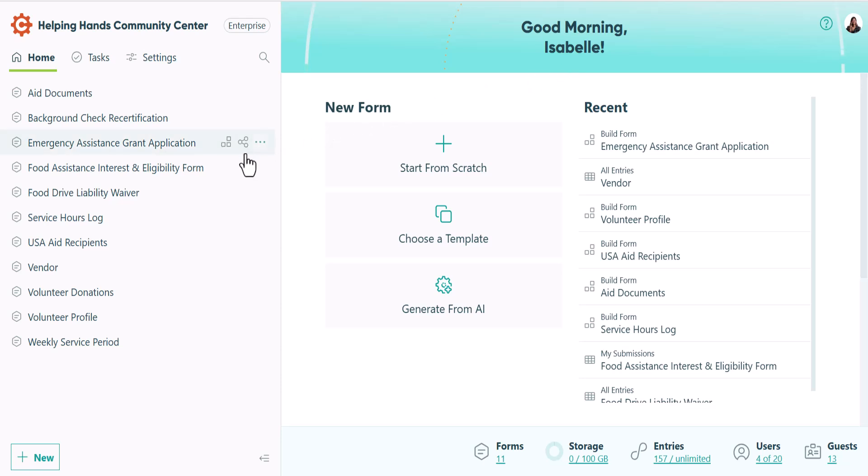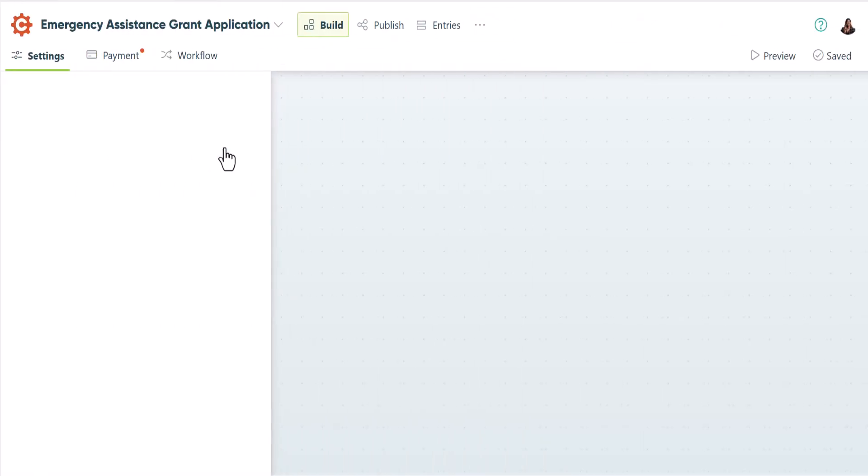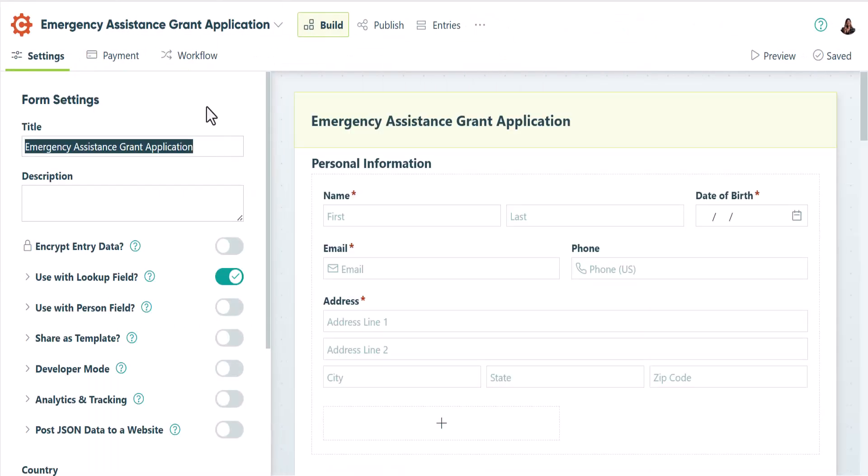There are several types of authenticated links you can use. To see your options, go to the build page of your form and open the workflow tab.